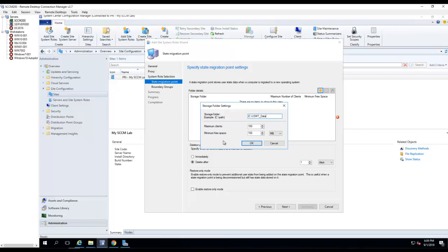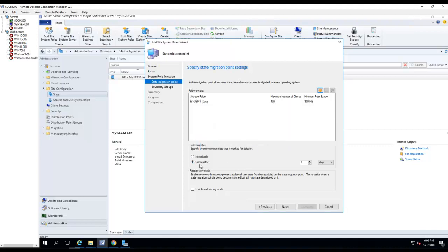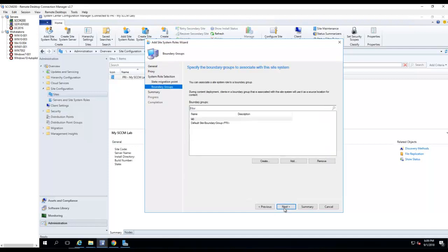Maximum clients is 100, and minimum free space is 100 megabytes — that's enough to store data for up to 100 clients. By default, it's set to delete after one day, but I'm going to change it to seven days, so the data will stay on the state migration point for seven days. Then I click Next.